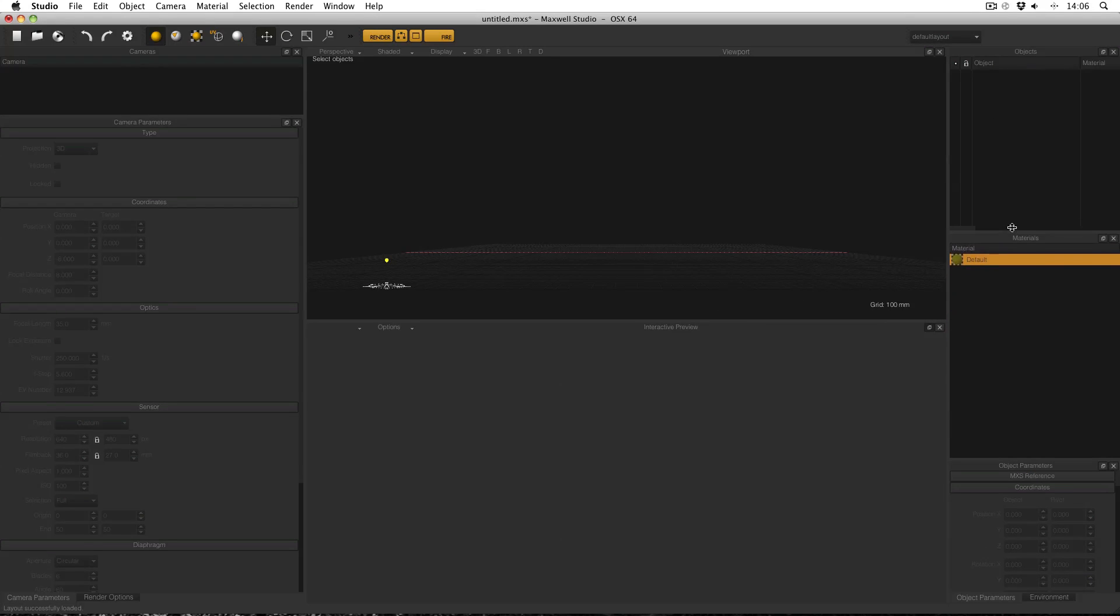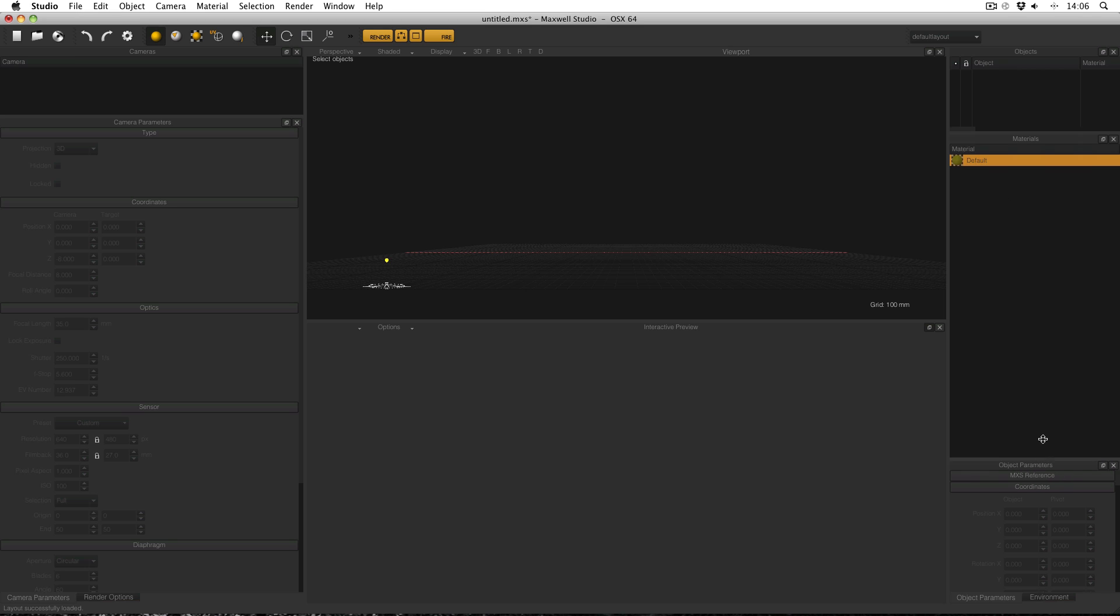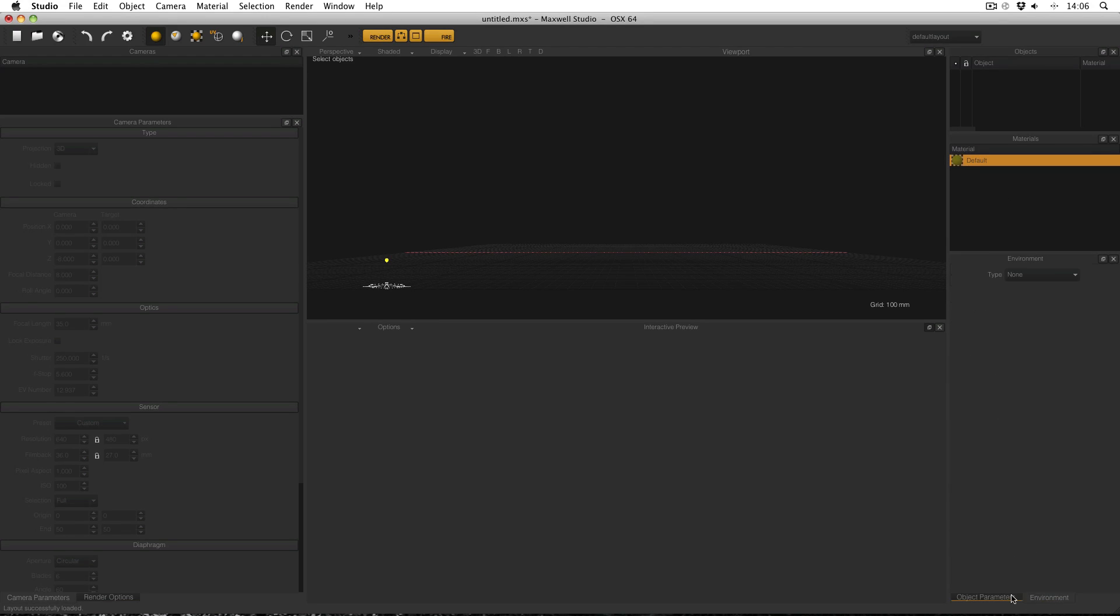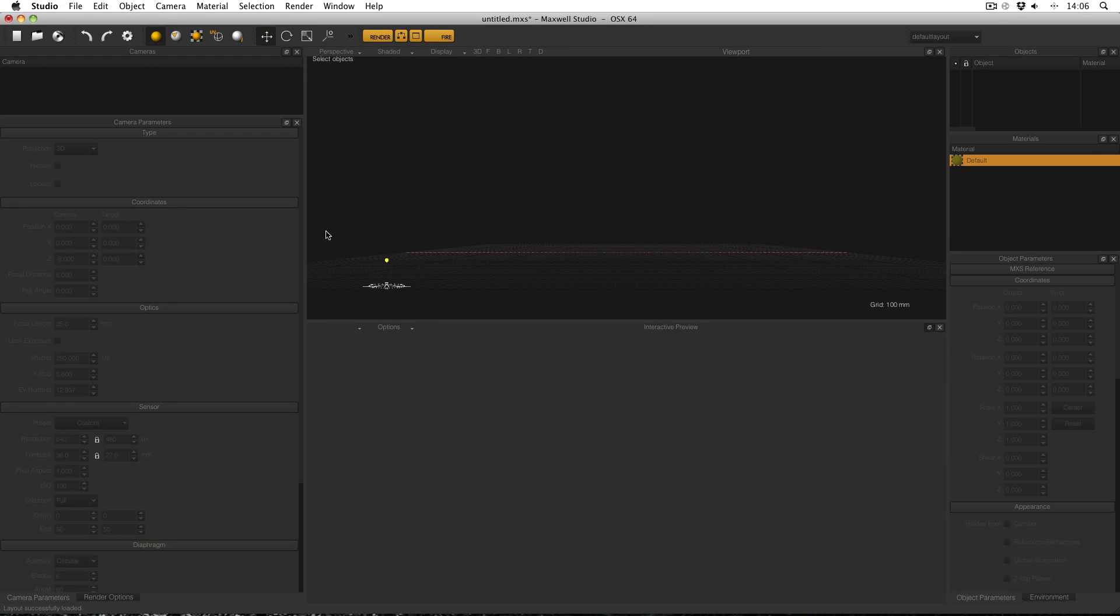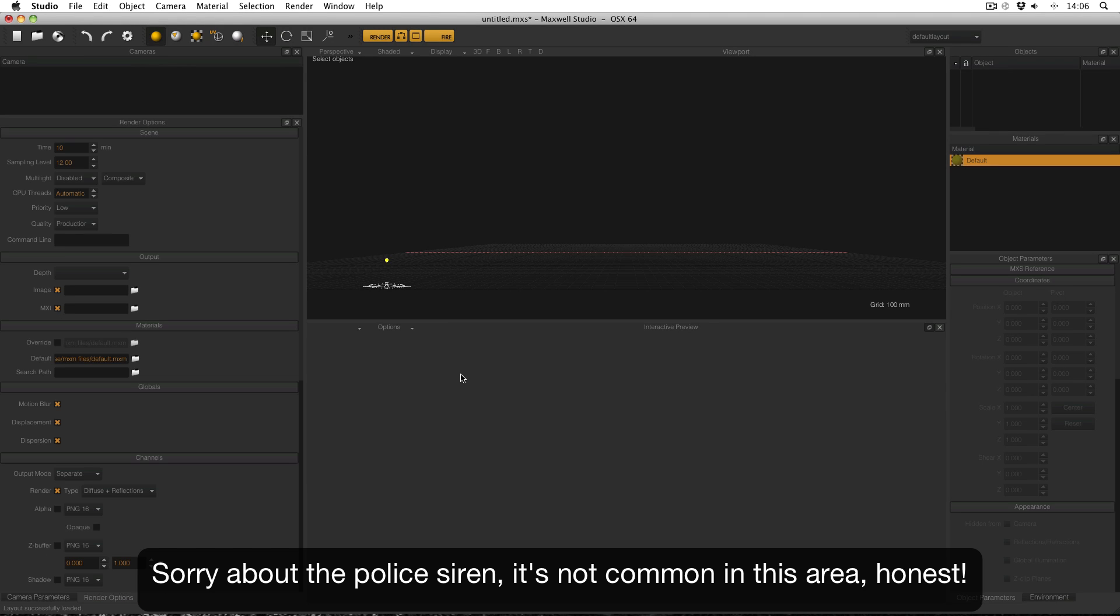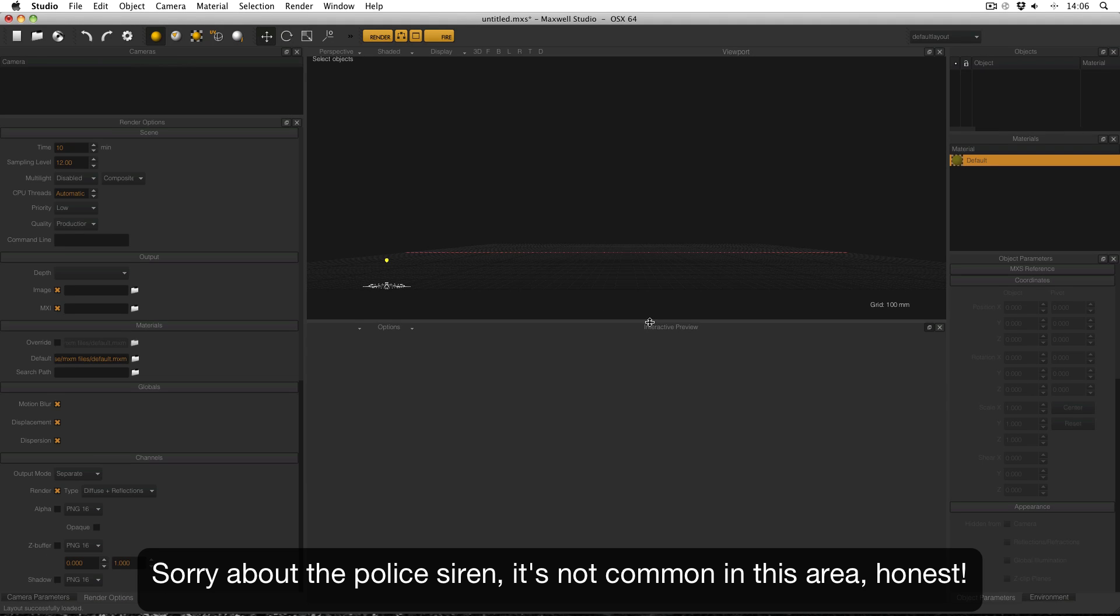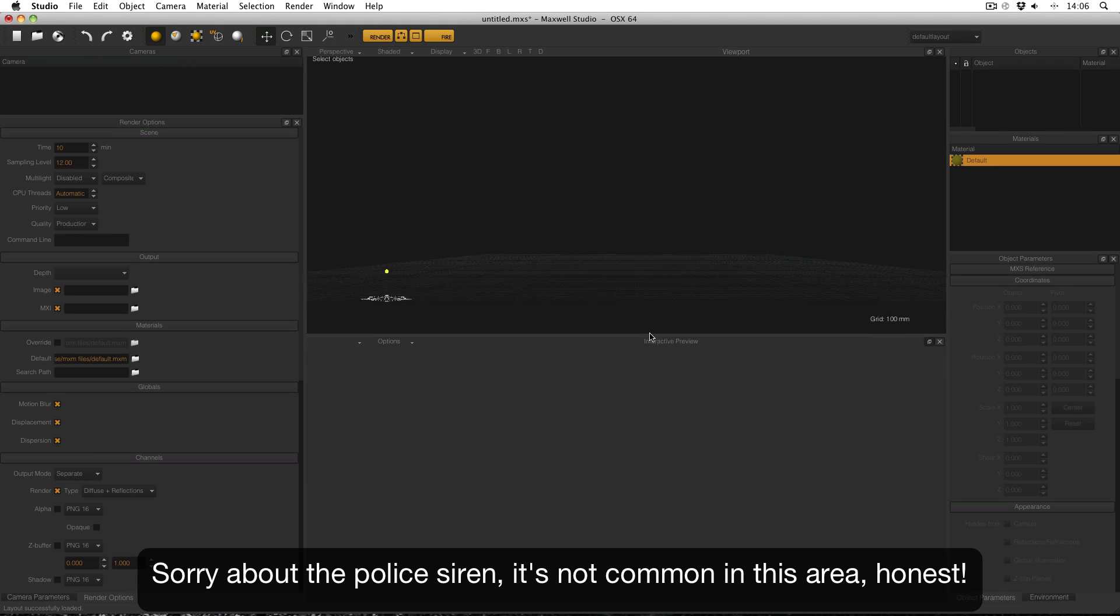Lovely. So now I've got objects, materials, object parameters and environment tabbed in with each other, camera parameters over here, cameras, render options, and then the viewport with the interactive preview.